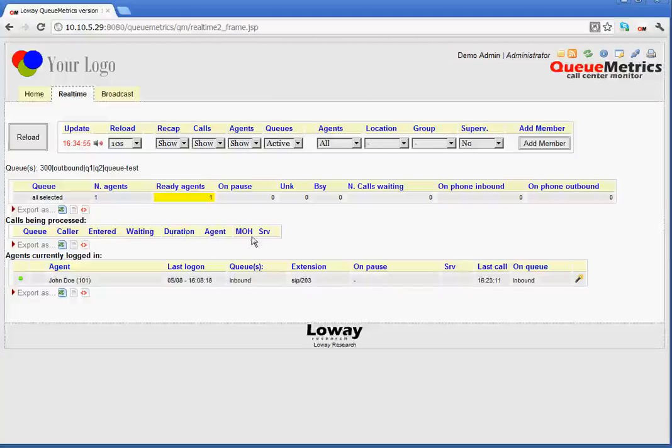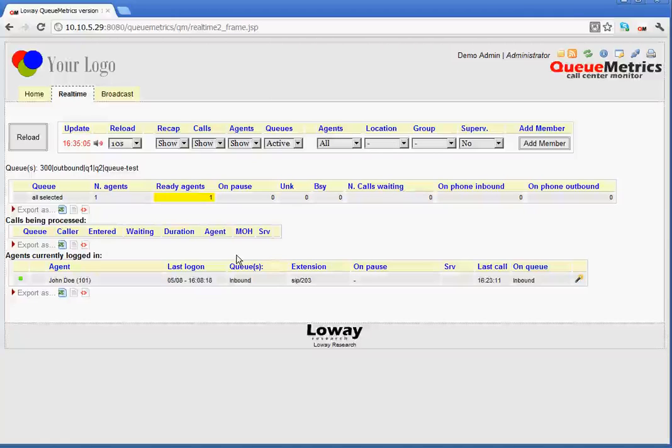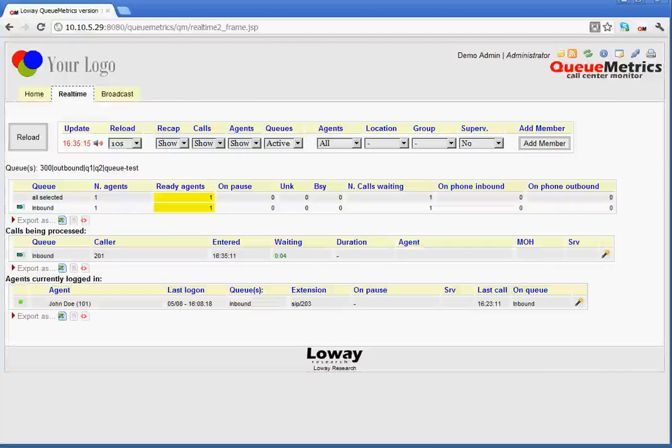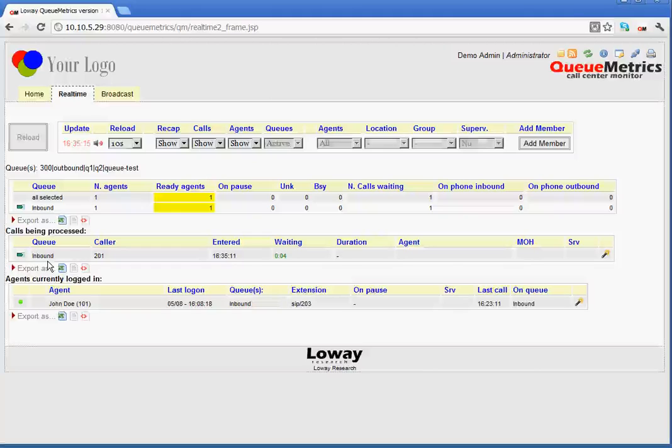This section here, at the moment, is empty, given that there is no call taking place. What I will do now is I will make a call, so we will see that this area will now be populated as the call comes in. Now, you can see that there is a call. The call has come in on the inbound queue. So, that is the queue that is handling the call.